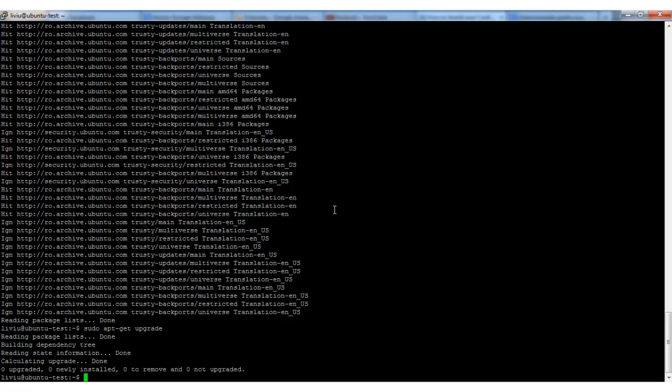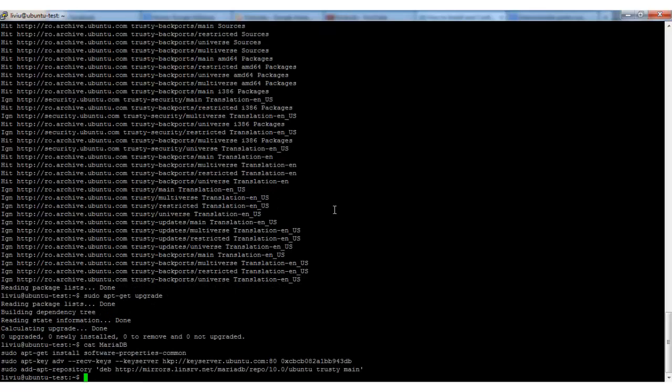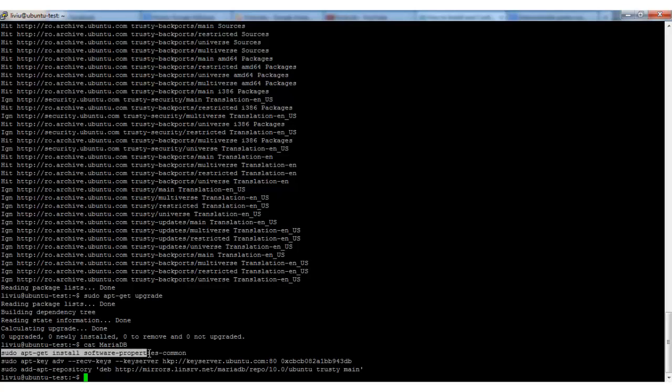Okay, everything is in place. Now we can go ahead and install MariaDB repository files on our server. For this we have to execute three commands. First of all, it's sudo apt-get install software-properties-common. You will get these commands in the description of this video or on